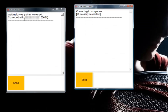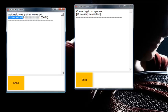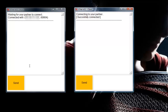You can see it says he's successfully connected, and I'm also connected. This is his IP address and this is his user ID. So right now both are ready to chat with each other.